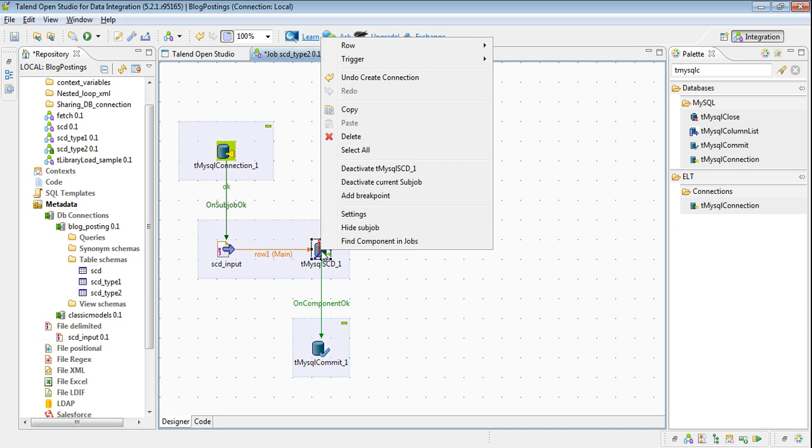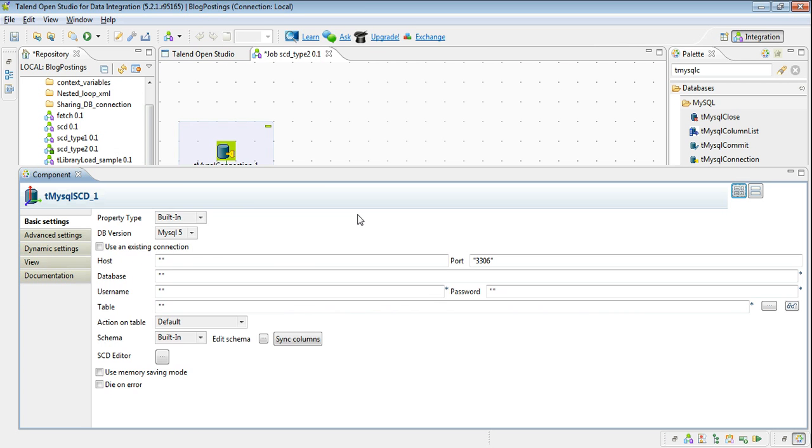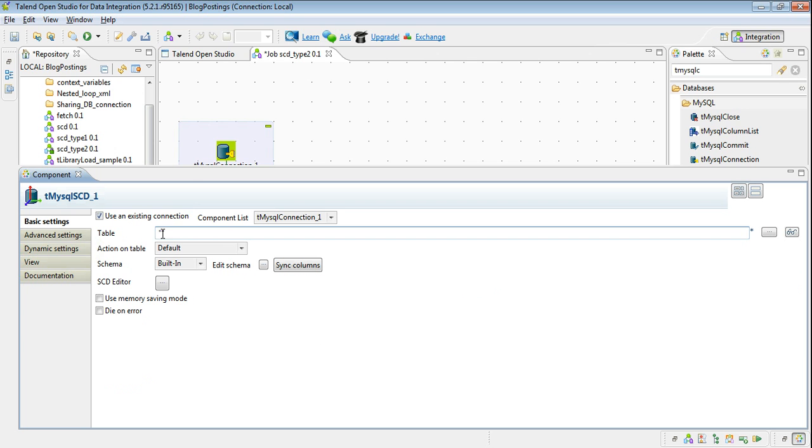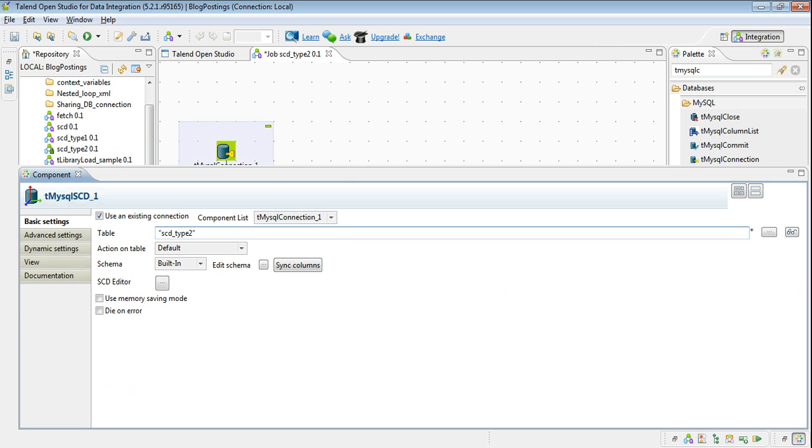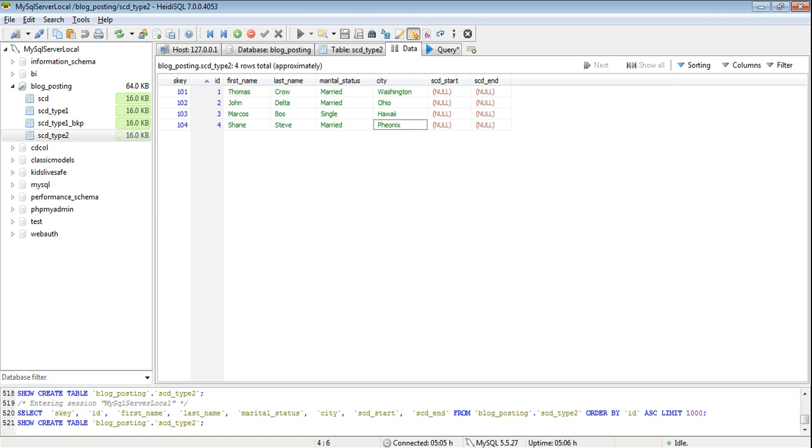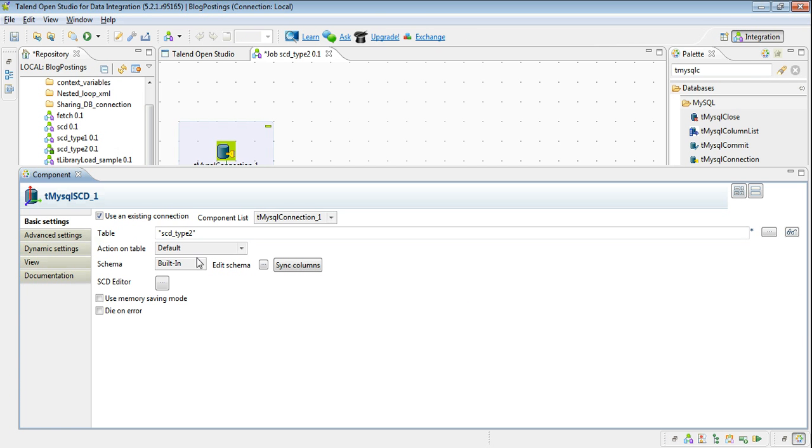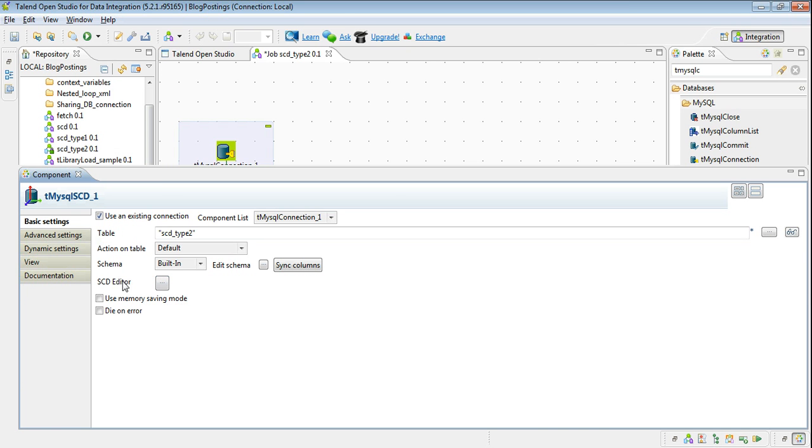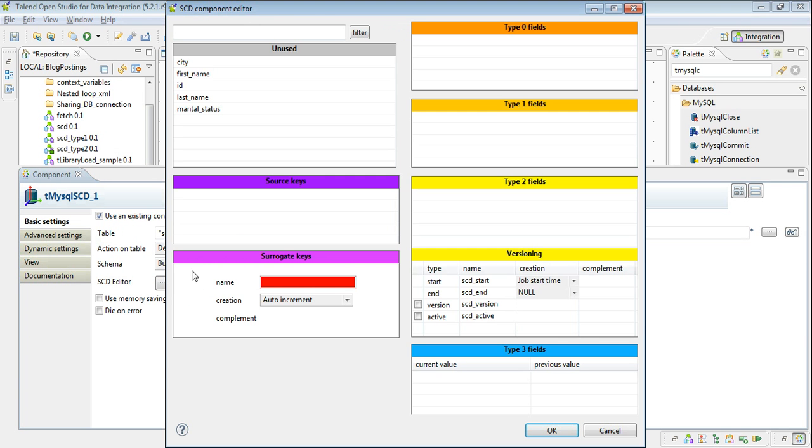Now we have to configure that SCD component. Click on settings, give the existing connection and give the table name. My table name is SCD underscore type 2. We have given the same name. Now I will configure the SCD editor. This is the most important part of implementing SCD.